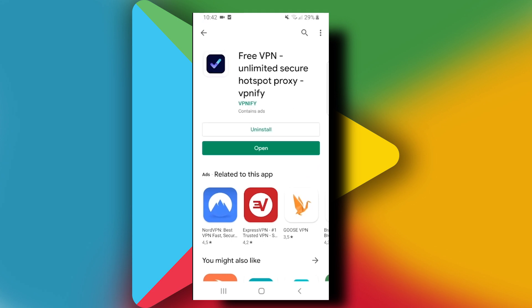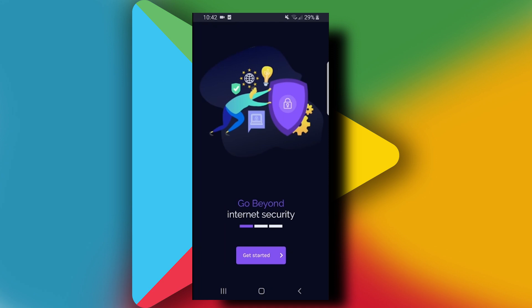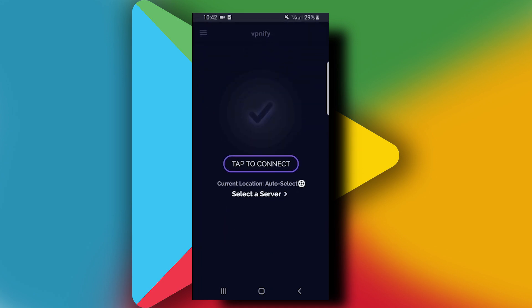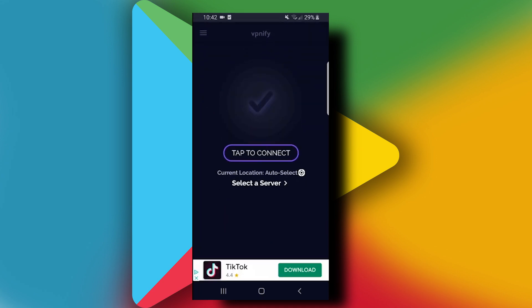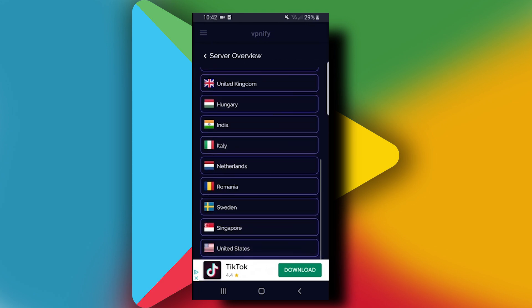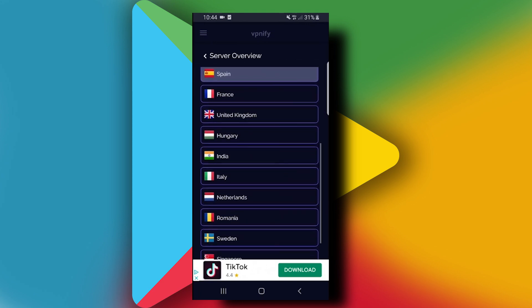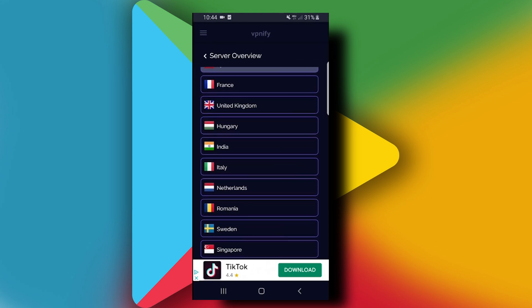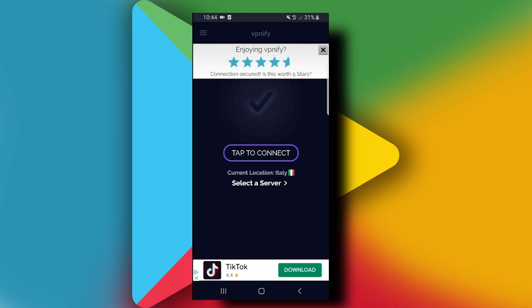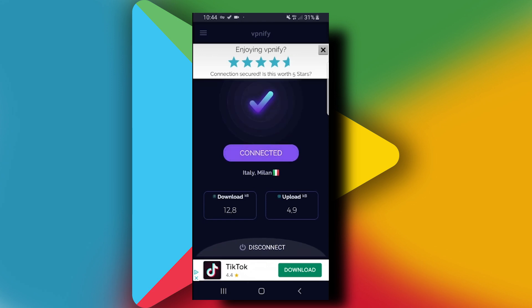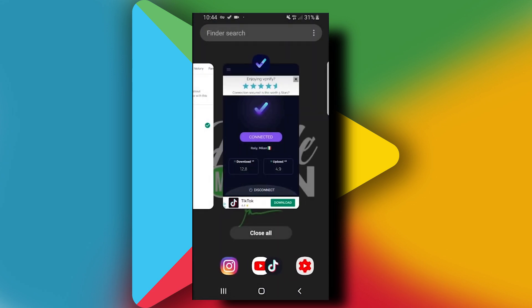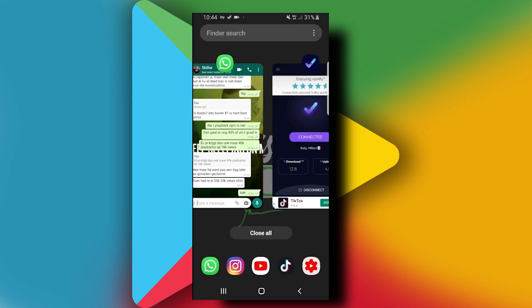Once it's done installing, tap on Open, tap on Get Started, and tap on Select a Server. From the list of countries, choose the one you want to change into. For this example, let's choose Italy, and then tap to connect.